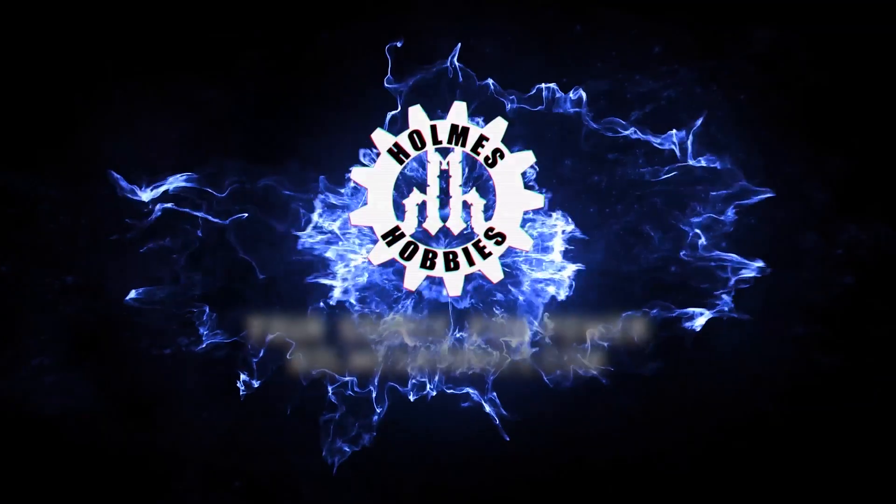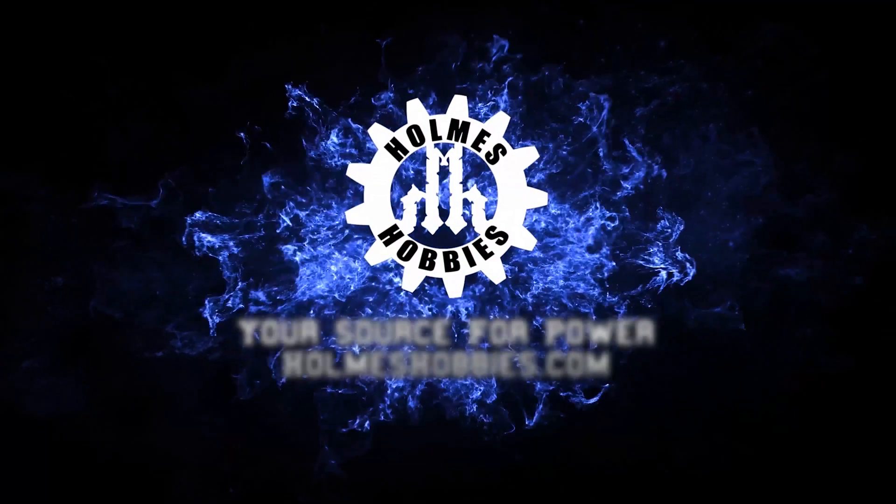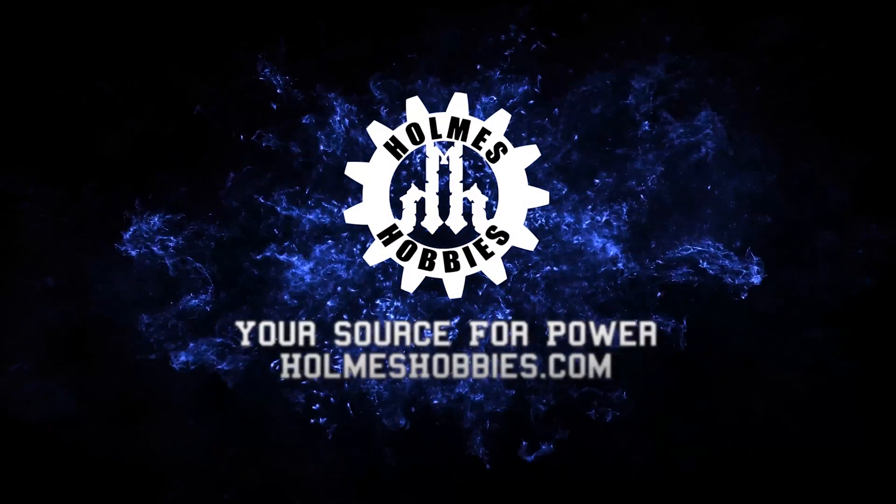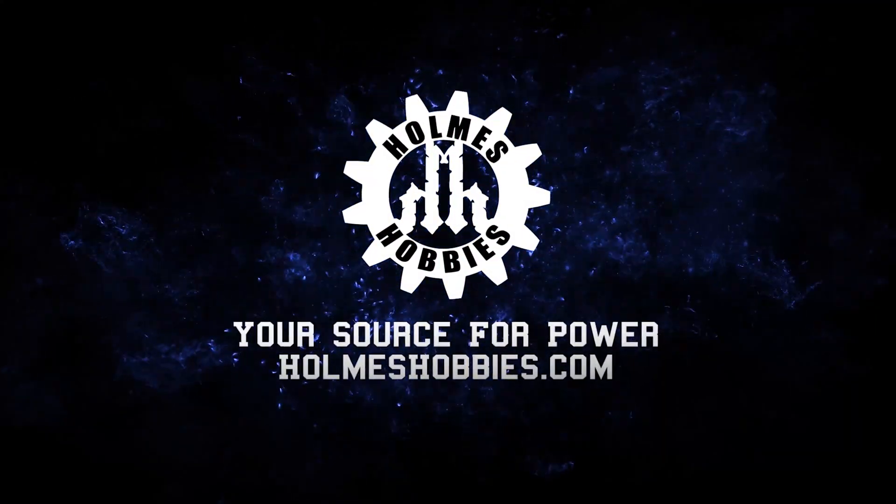Today we are going to program the Cobra 10 from Castle Creations. That's it. That's the intro.